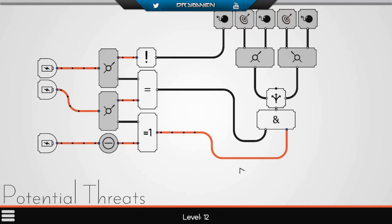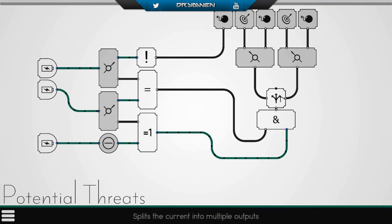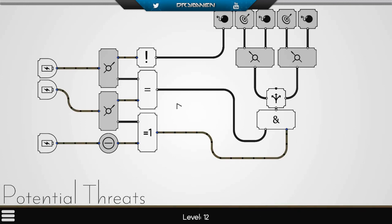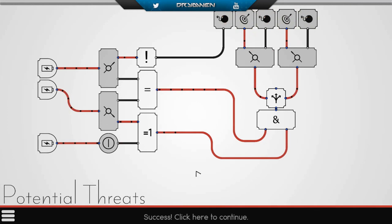Onwards to level 12: Potential Threats. We have three batteries and three bombs. Make sure your switch is set to the target and not to the bomb. This should be active, otherwise this will explode. We have a split. I think we need to set this one, and maybe this. Yeah, there we go.